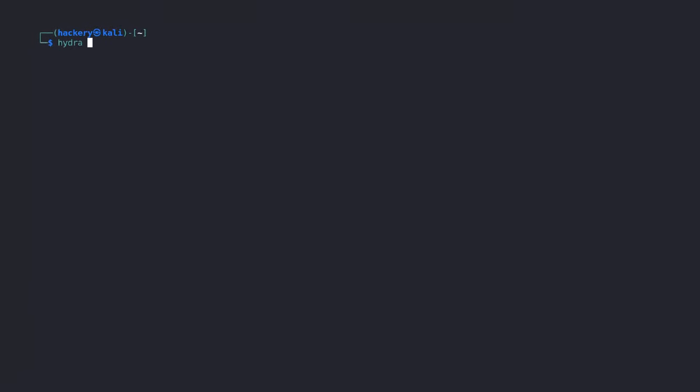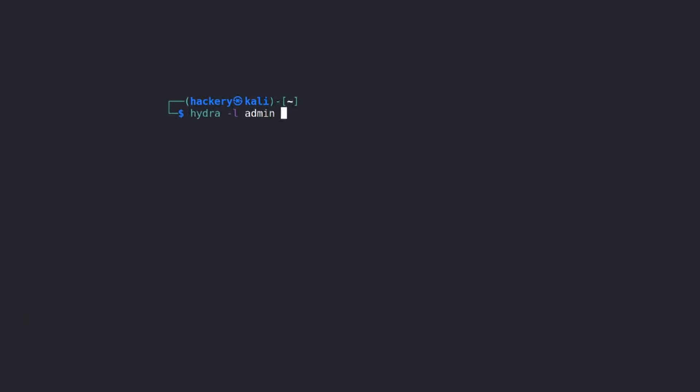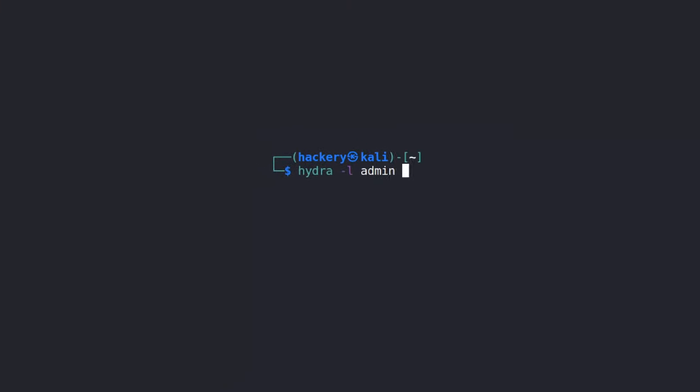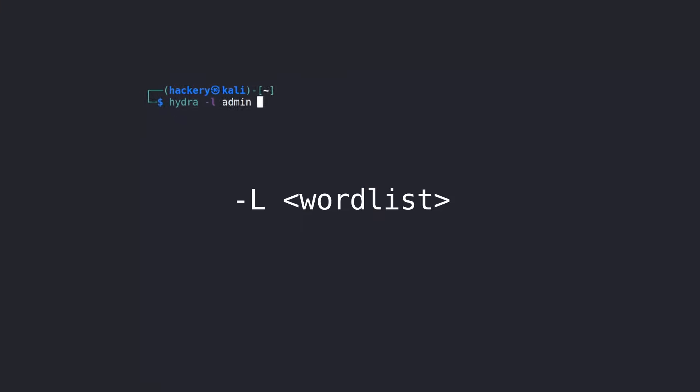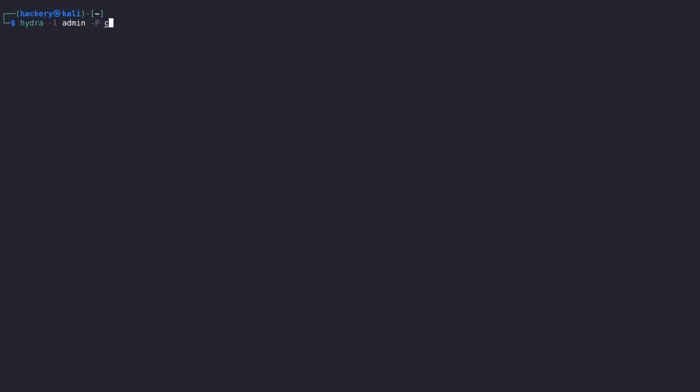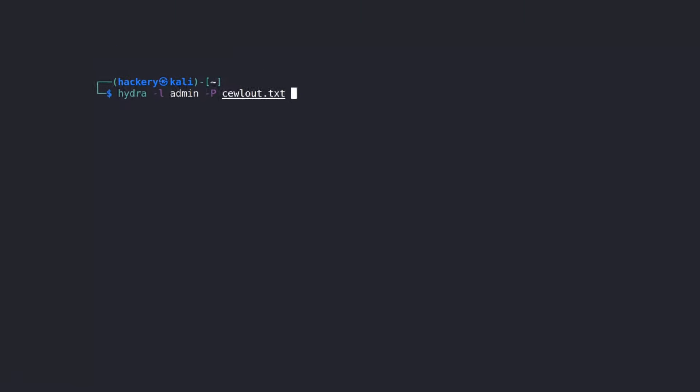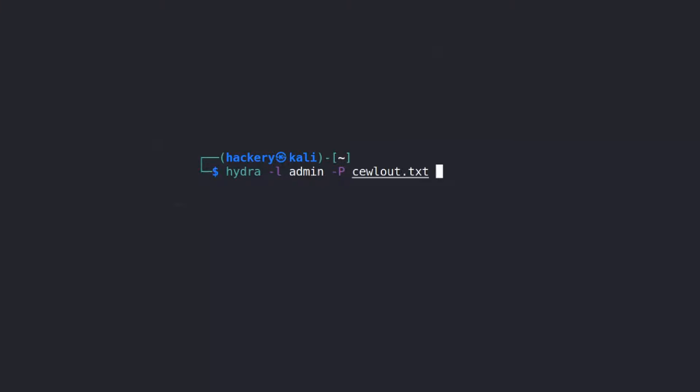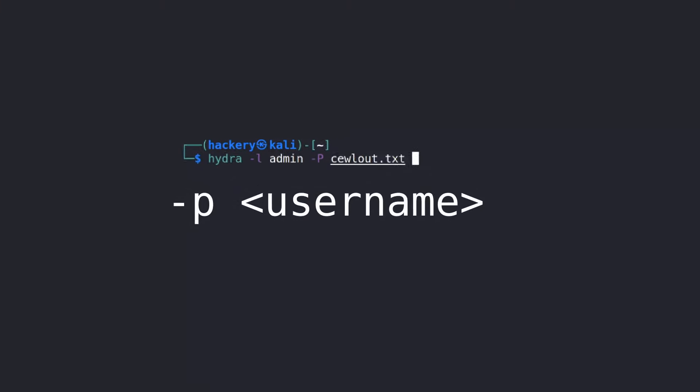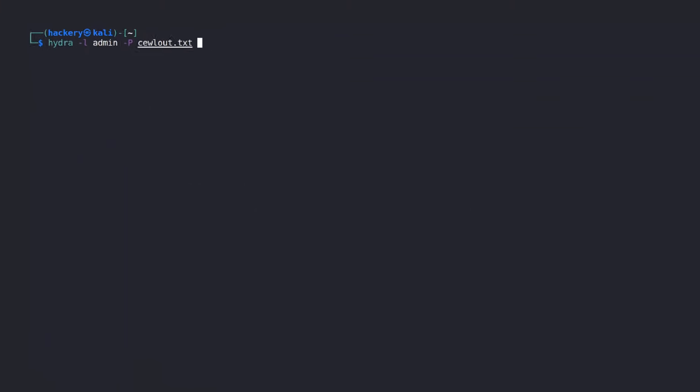The first thing we need to supply to Hydra is the username and password flags. For the username, we use the lowercase L flag. Notice that we are writing lowercase, since the uppercase L means that we want to use a wordlist. Next comes the flag for the password. As you can see here, we are using an uppercase P as the flag. Just like the user flag, the uppercase means we are going to use a wordlist.